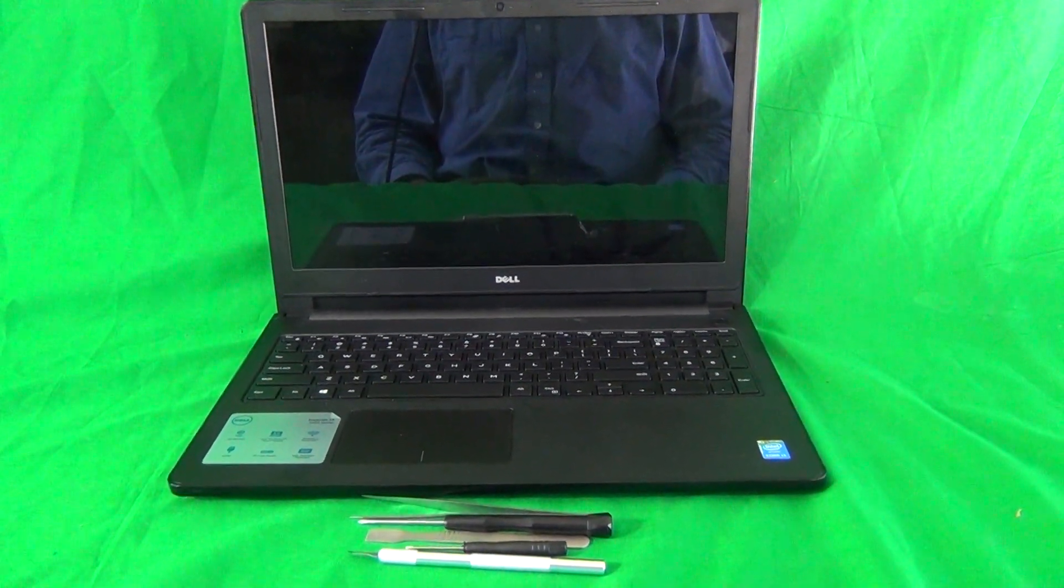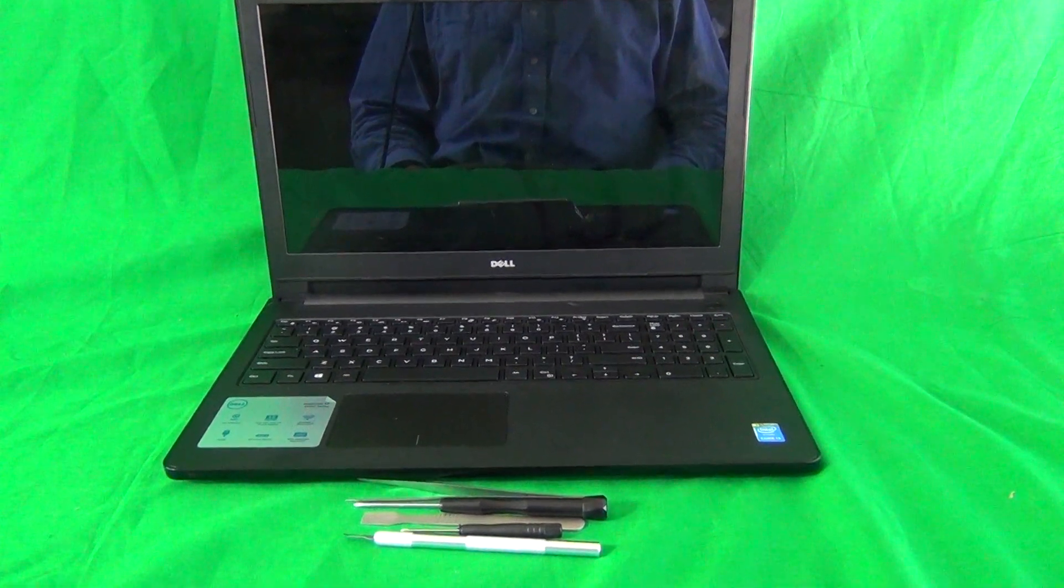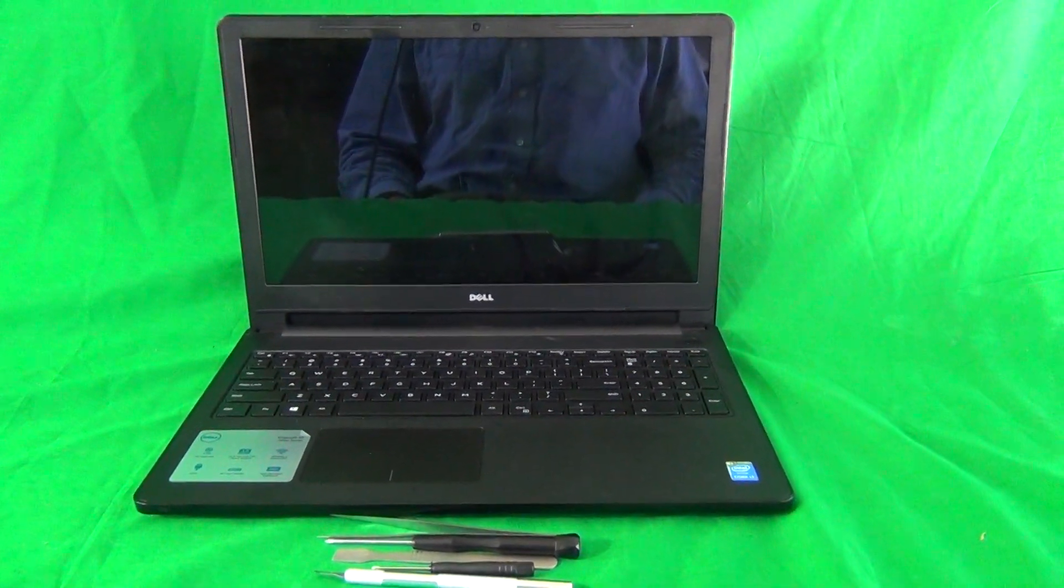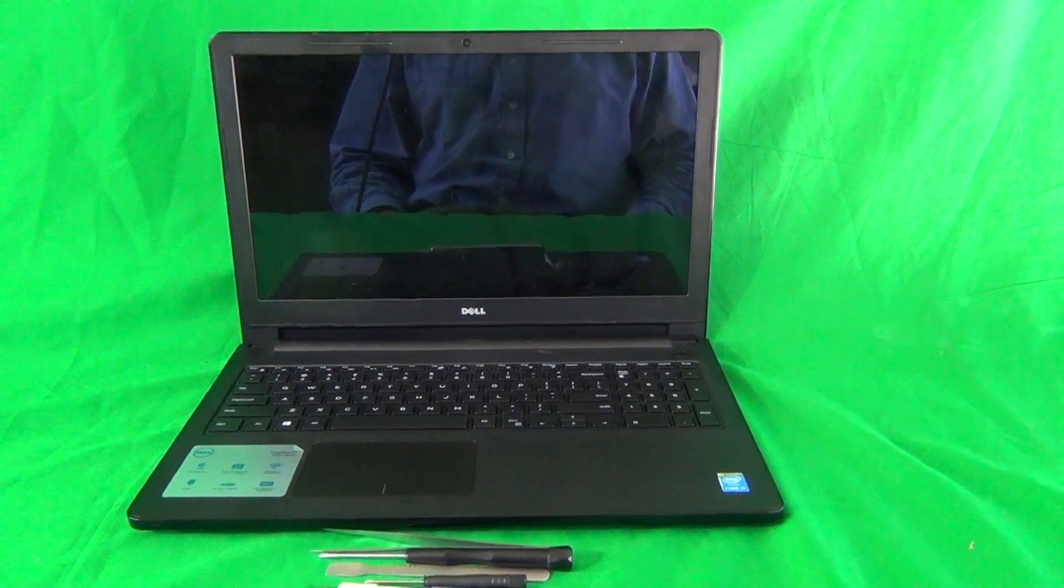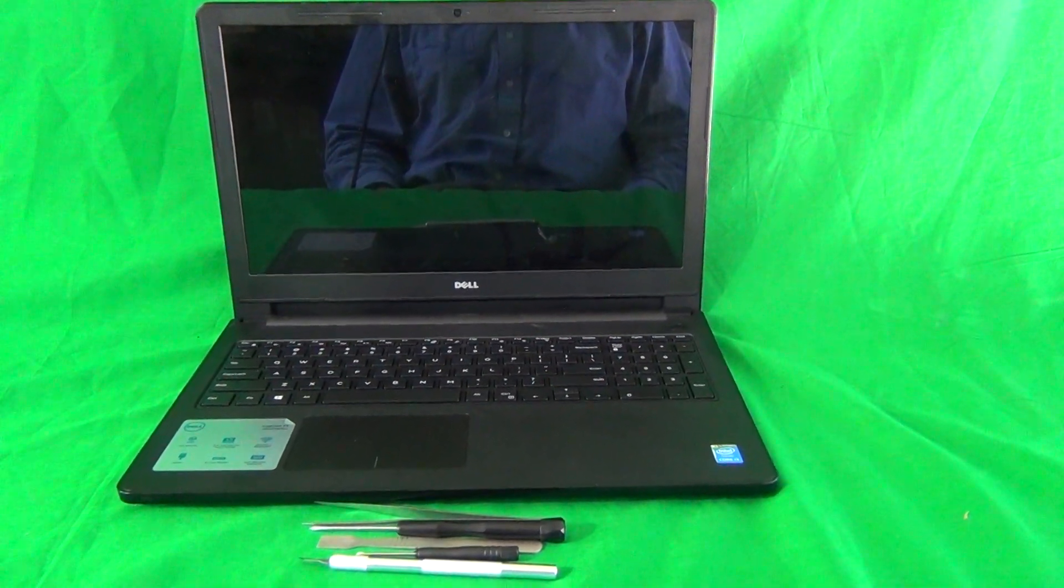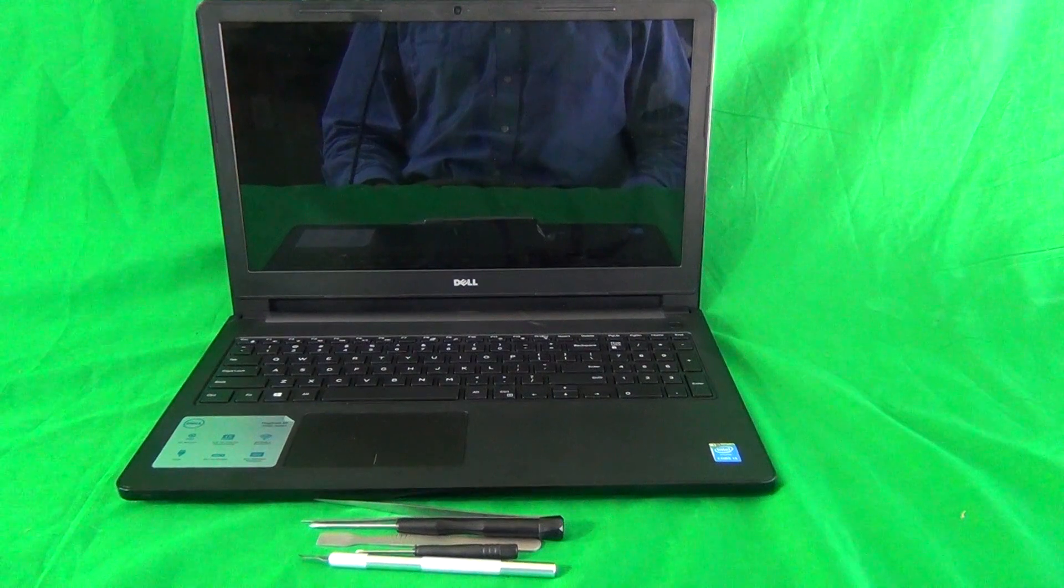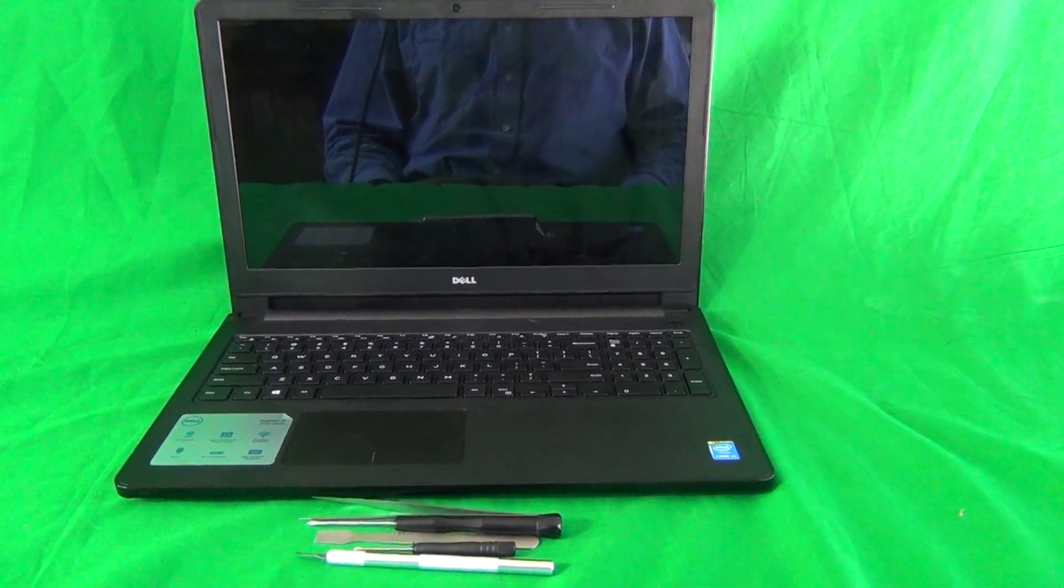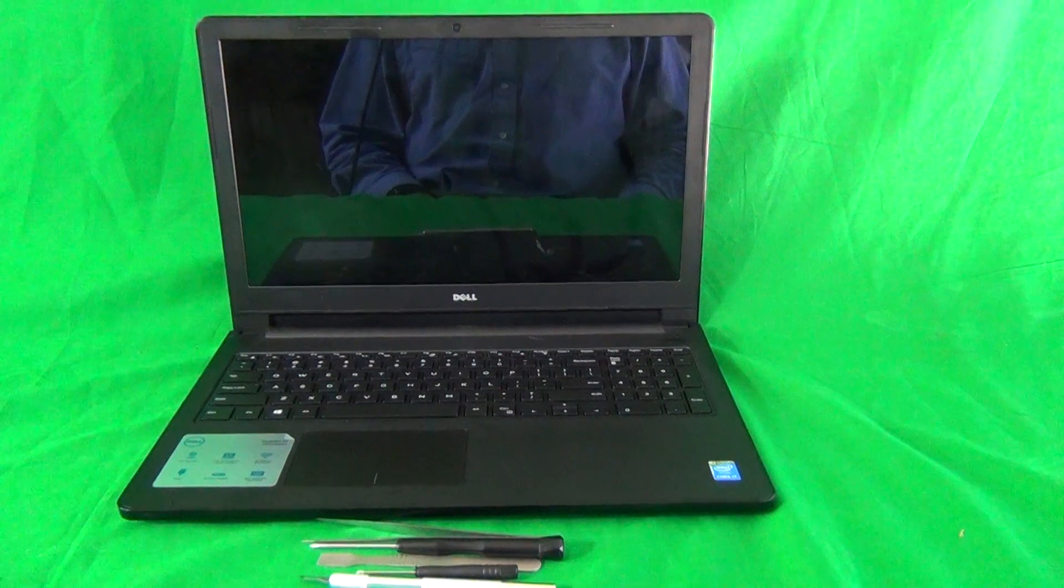Today we have a Dell Inspiron 15-3000 series 3558 laptop computer with a cracked screen and I'm going to show you how to replace a cracked screen on a Dell Inspiron 15-3558 laptop computer.